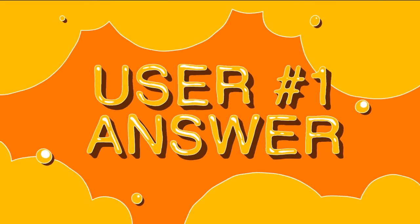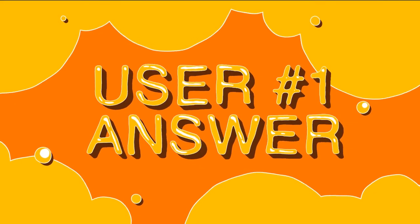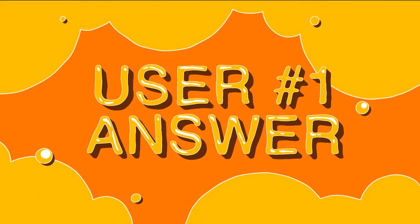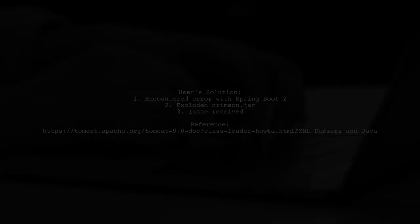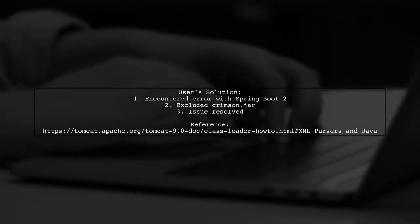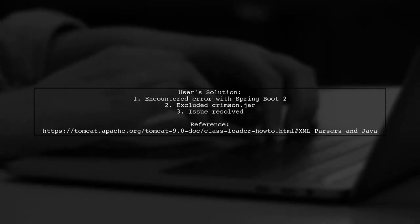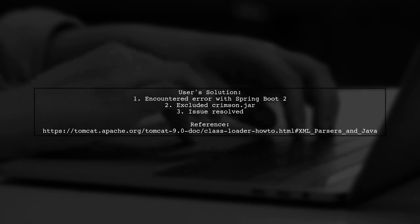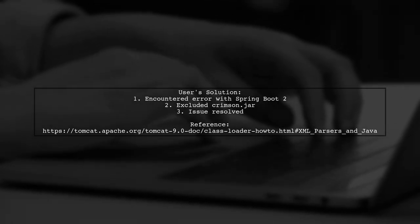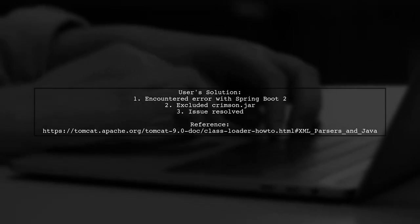Let's now look at a user-suggested answer. A user encountered a similar error when launching a Spring Boot 2 application. They resolved the issue by excluding the crimson.jar file.